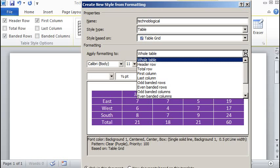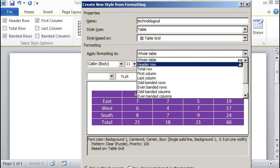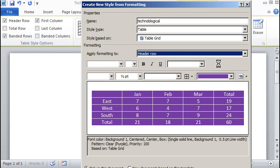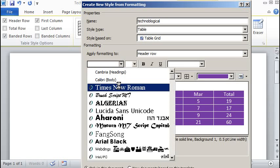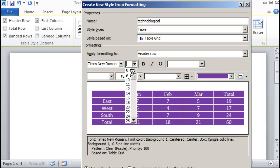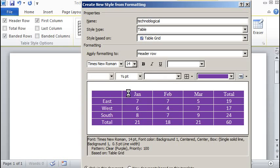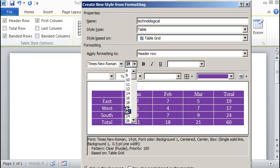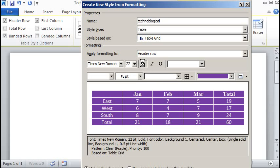At this point, we want to modify, let's say, the header row. So we can make the header row Times New Roman, 14-point font, actually let's make it larger, 22-point font, bold.